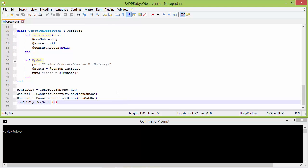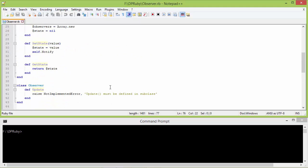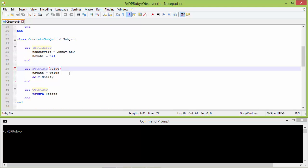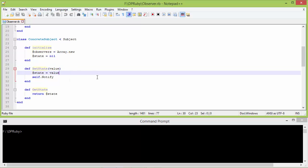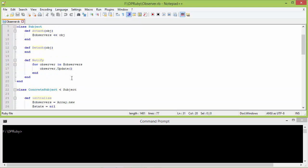So here it is adding the ConcreteObserverB object to the observers array. Here we are calling the method setState and passing the value 1, so it will go to const_sub_obj setState. const_sub_obj is pointing to ConcreteSubject so it will go to ConcreteSubject setState. It will set the instance variable state of ConcreteSubject to 1 and then call the method notify, as the subject has been changed, to notify all its observers so they will update themselves.